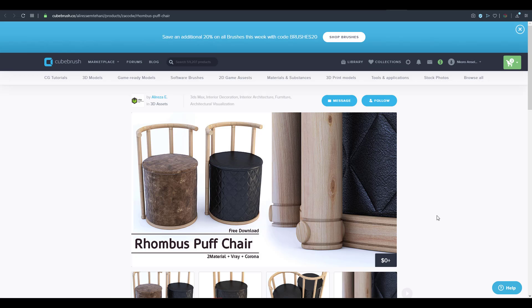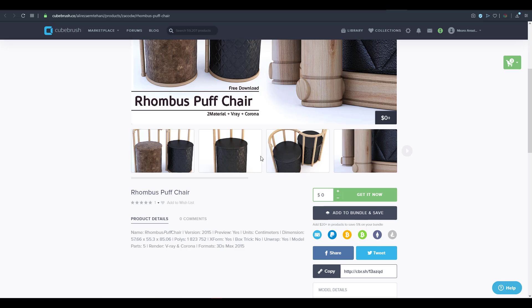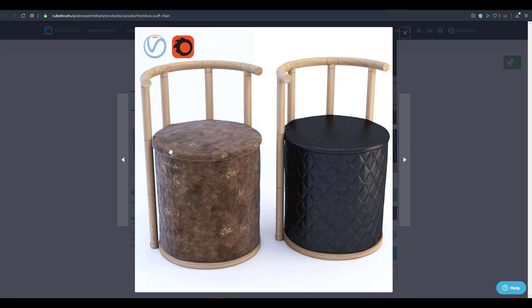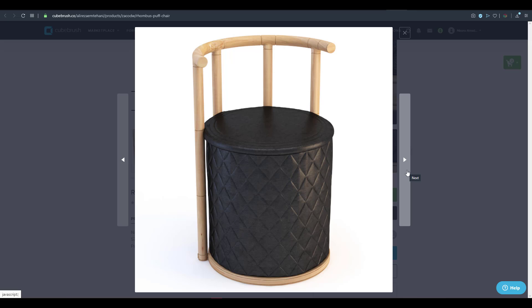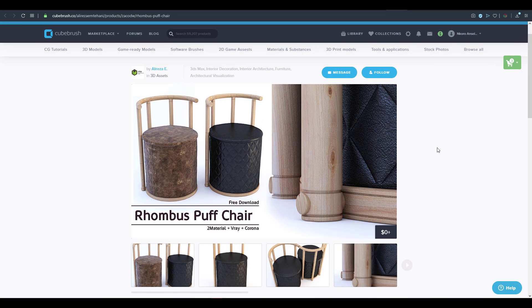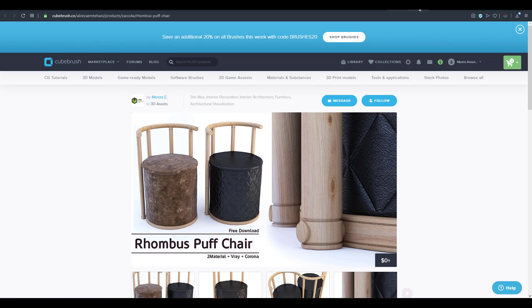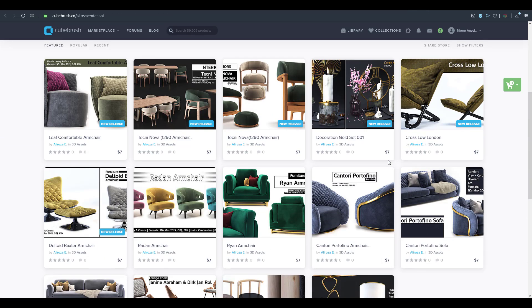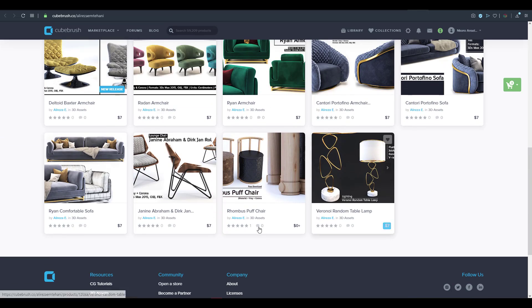Let's take a look at the Rhombus Puff Chair, made by Alariza, a 3D artist and architectural visualization artist. It's very detailed — you can see how rich the texturing and the render are. If you're into architectural visualization and need something to test renders or add to your scene, check this one out. He has a lot of things on his page, but this is the one currently available for free this week.